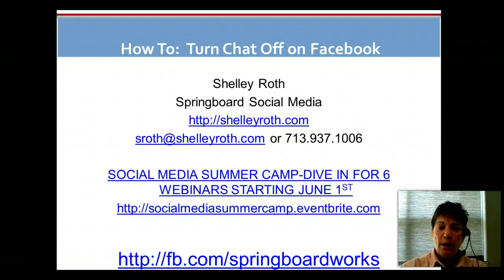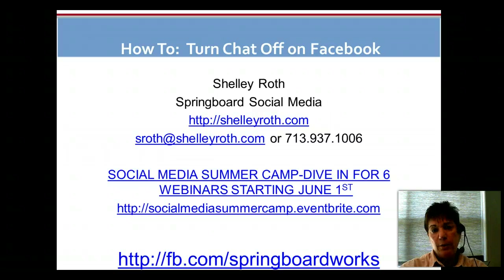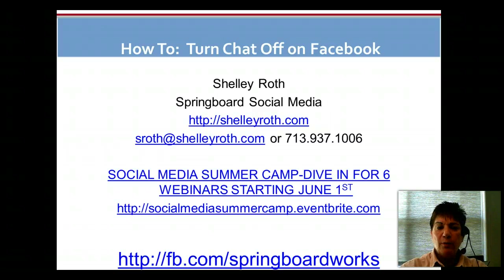And also, if you want to have a chat with a specific group — family group, cousins, brothers — you can go ahead and set that up and have a chat with them in Facebook. This is Shelley. Have a great day.